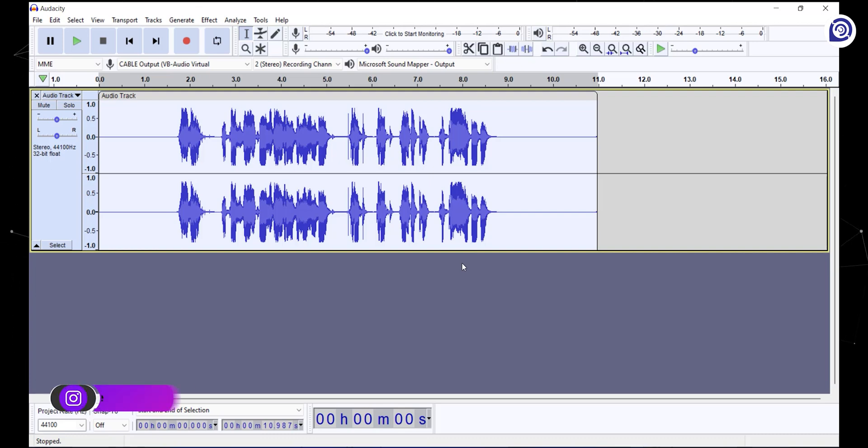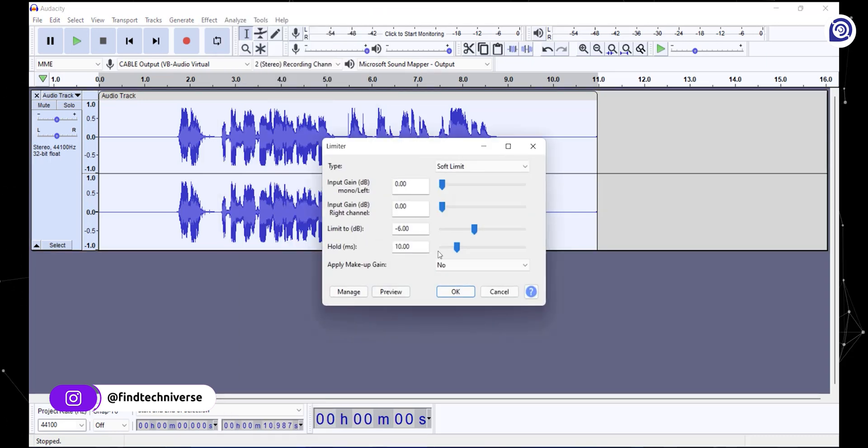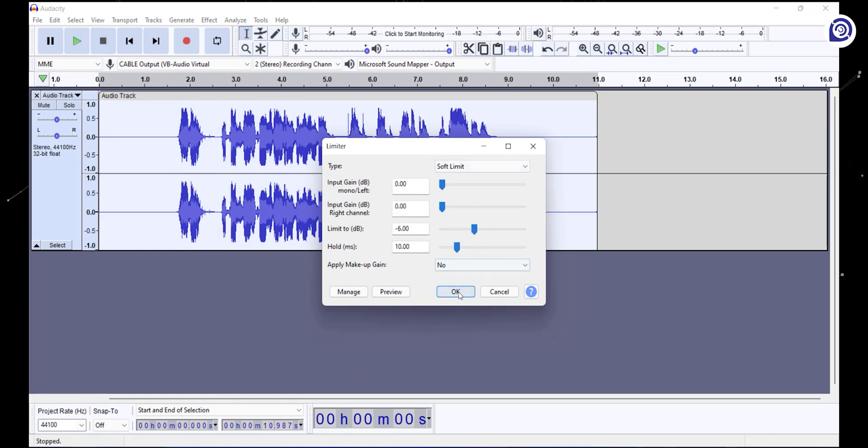Now for the last effect, go to the effects tab and select limiter again. Copy the same settings as we gave earlier and click OK.